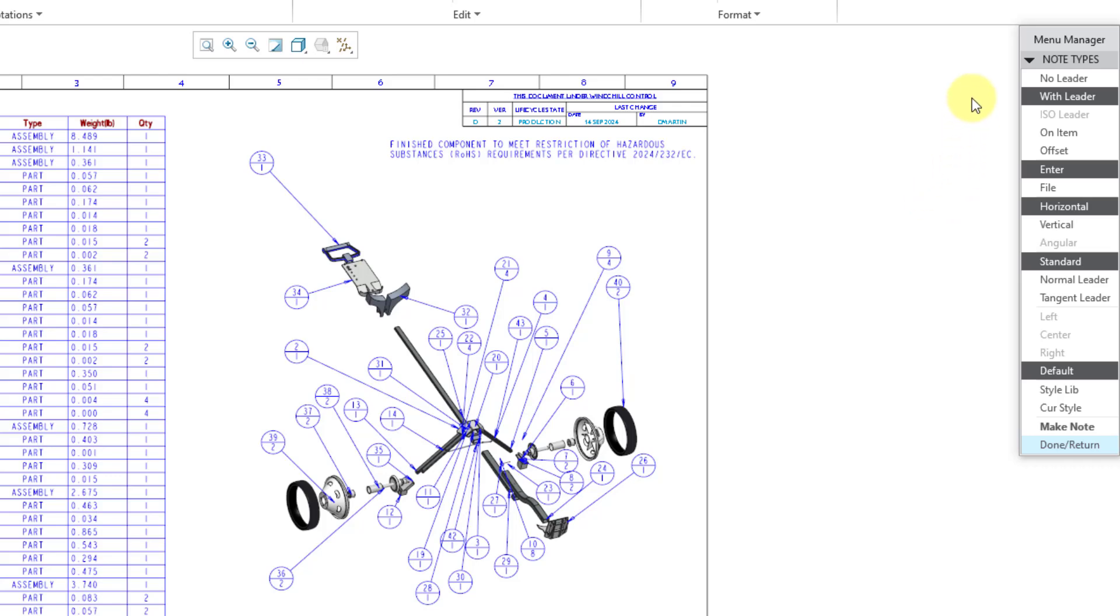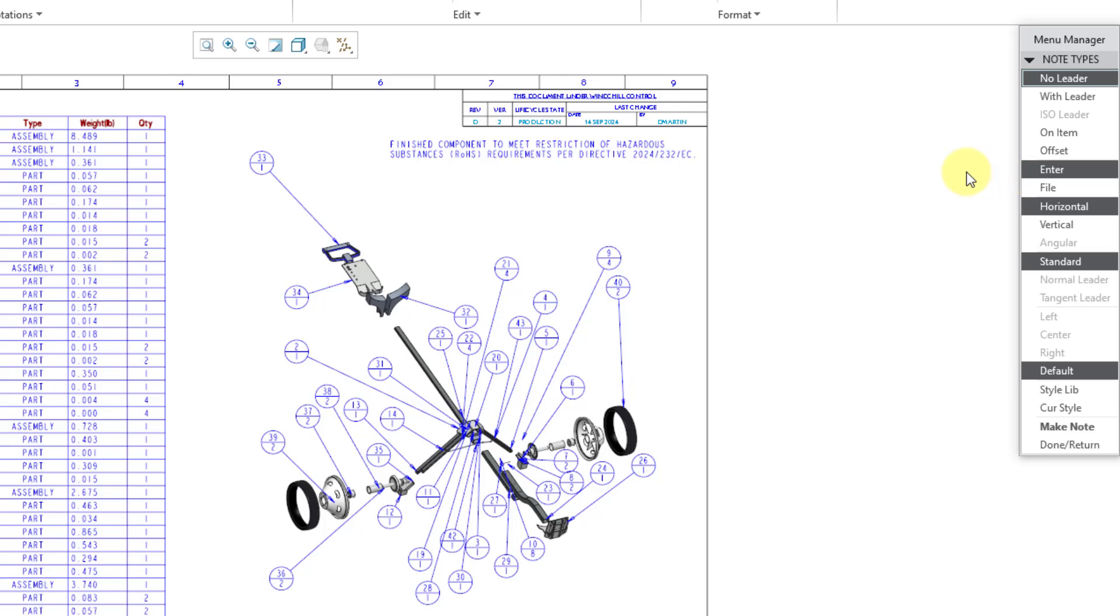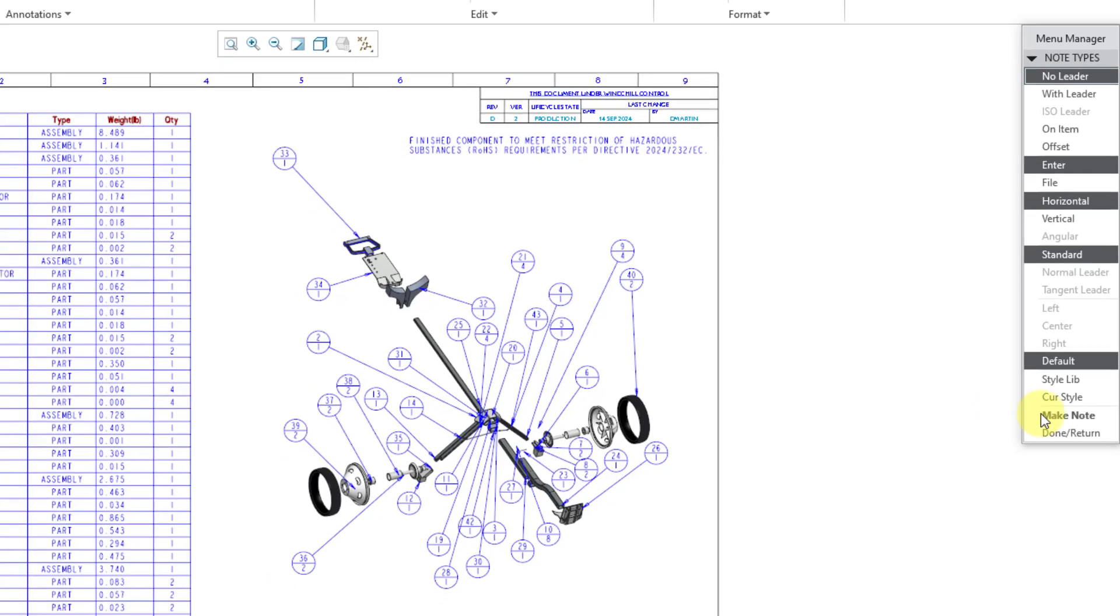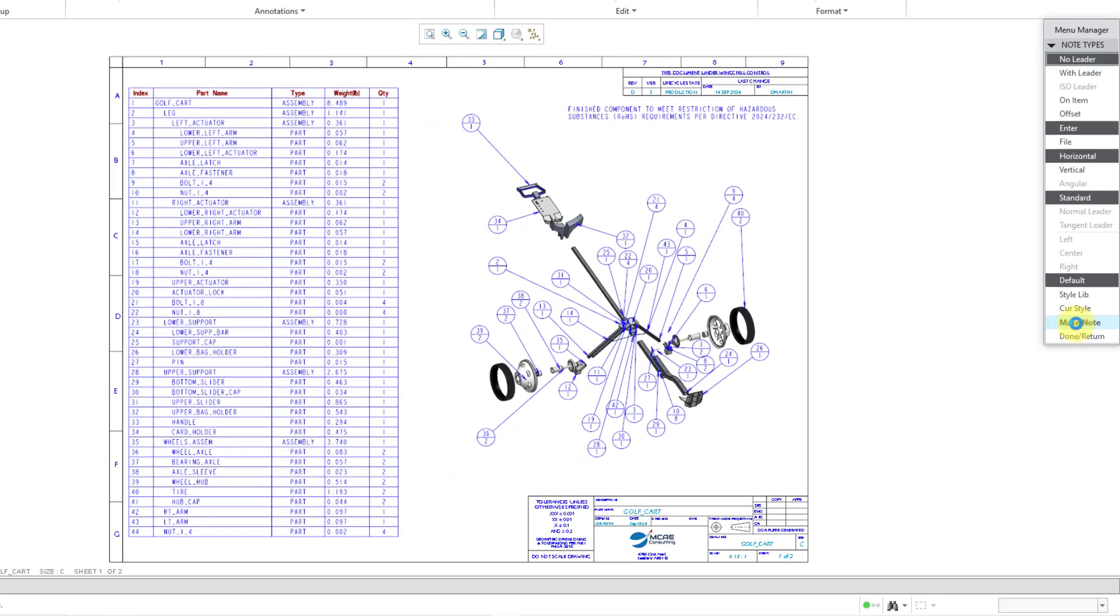You will start out by making your choices from the top to the bottom. So first off, I will create one with no leader. You could do it with a leader. You could make it on an item or offset. You can enter in the text for the note directly, or you could read it in from a file. You can choose whether the orientation is going to be horizontal or vertical. And if you are doing a leader, you could choose what kind of leader you want to use. I will show that in a moment. We have some different choices for the text style, such as default, choosing something from the style library, or using the current style. I will leave the defaults for all of those and then choose Make Note.